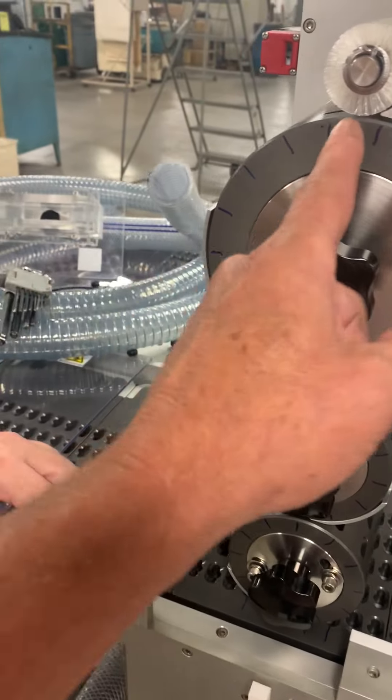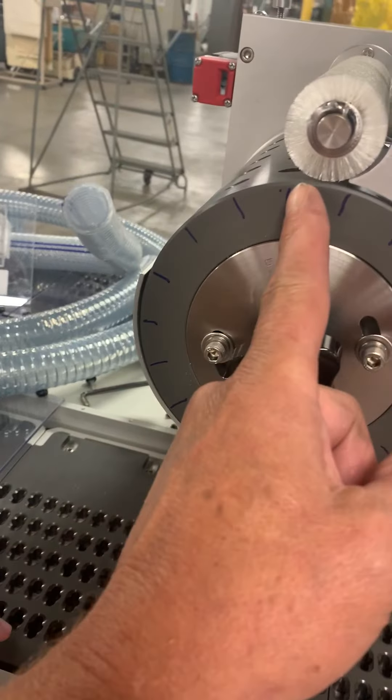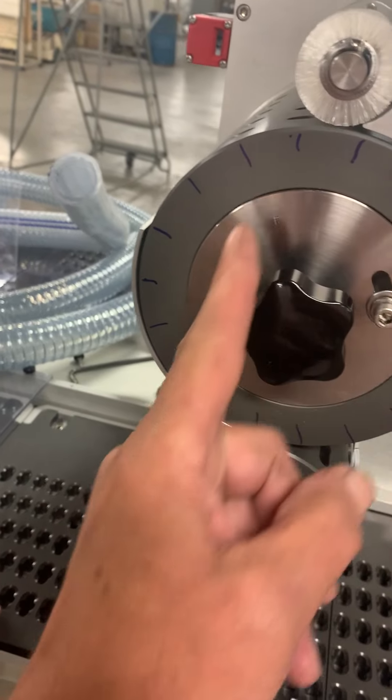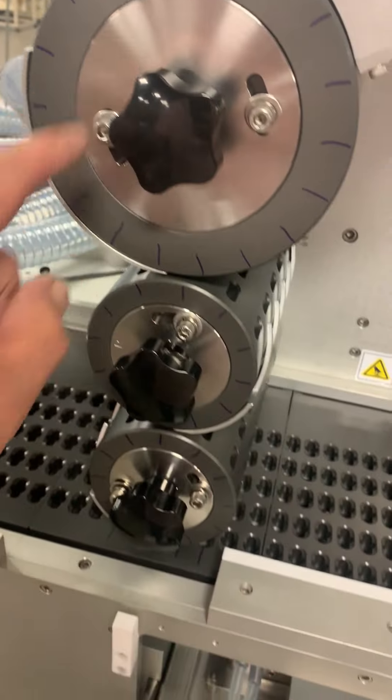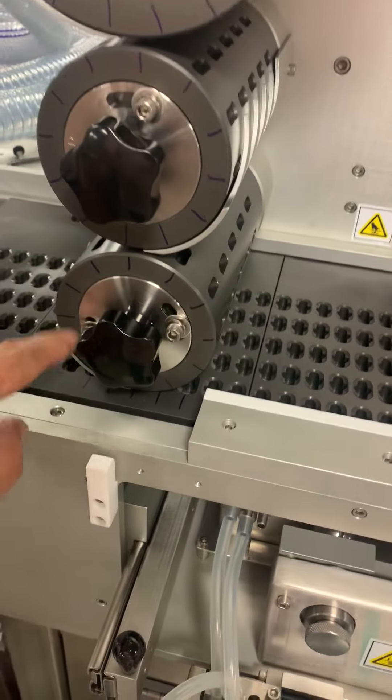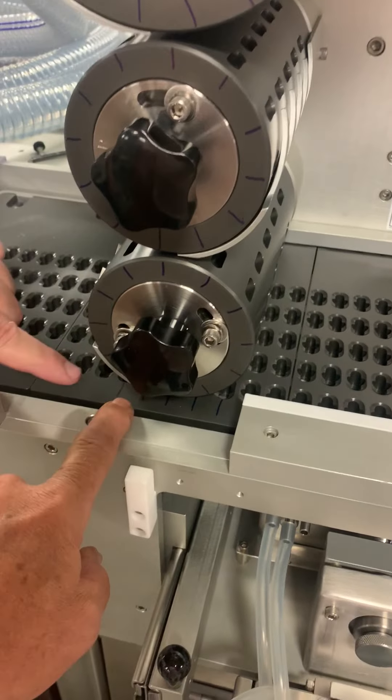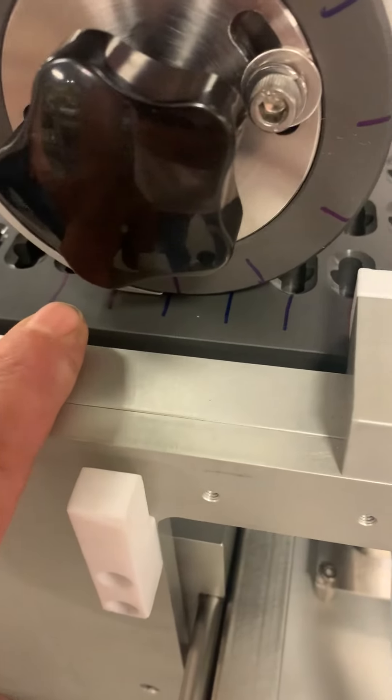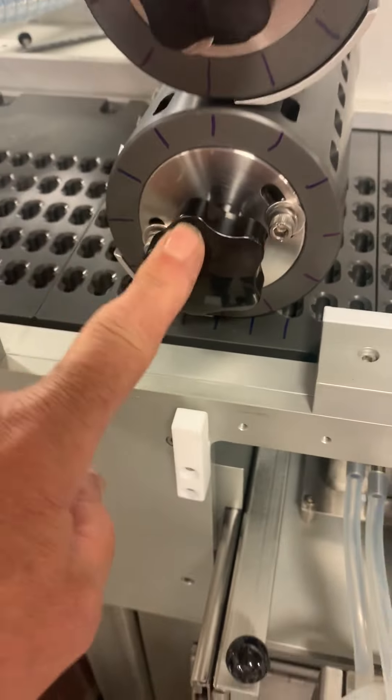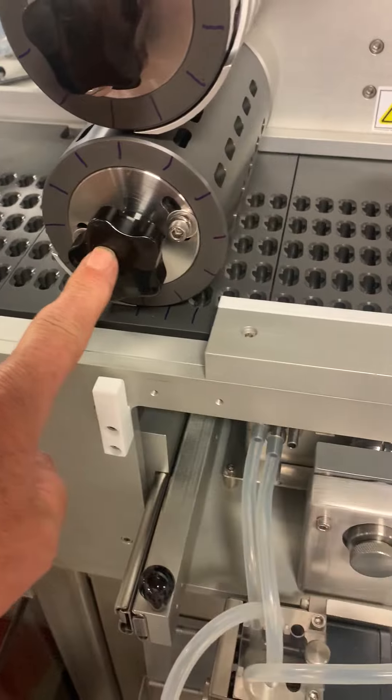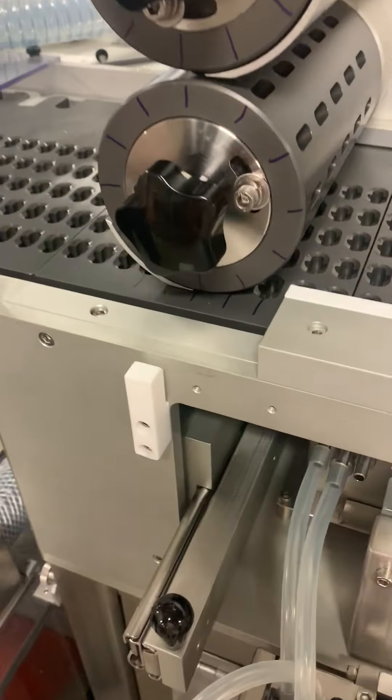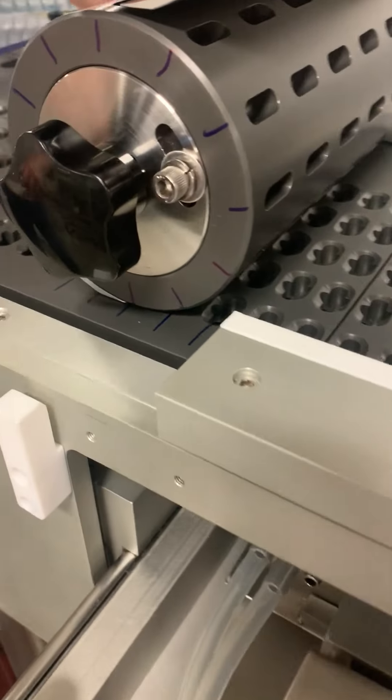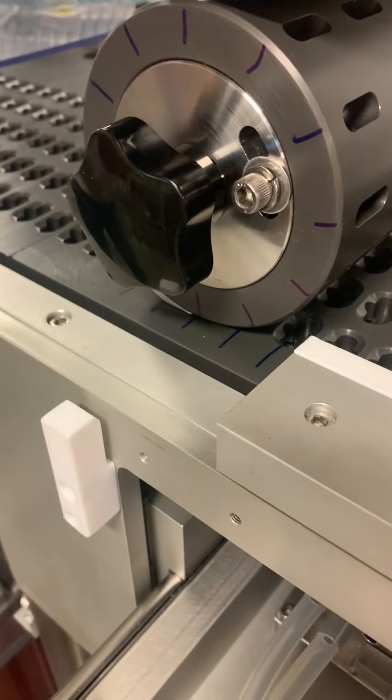Start out by marking the center of the holes on the drums and on a slat. Start at the bottom drum first.